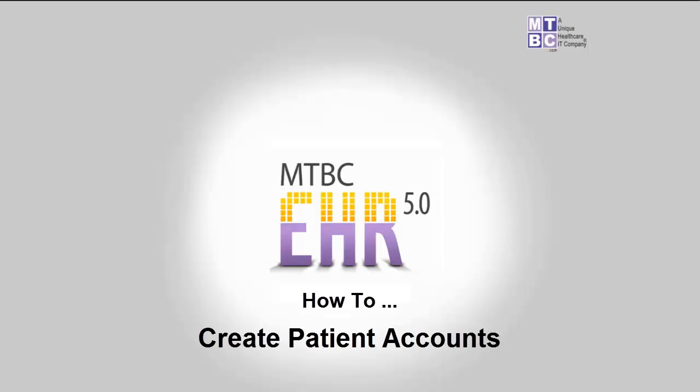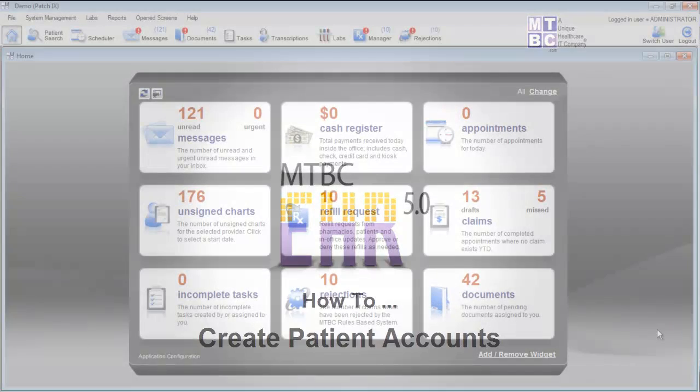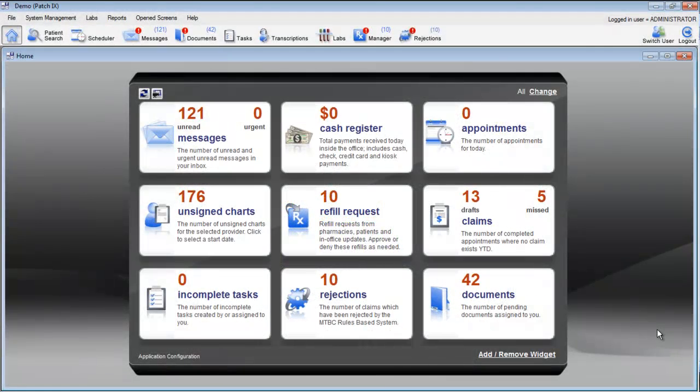Welcome, and thank you for taking the time to watch this video on how to create a patient in the MTBC EHR.